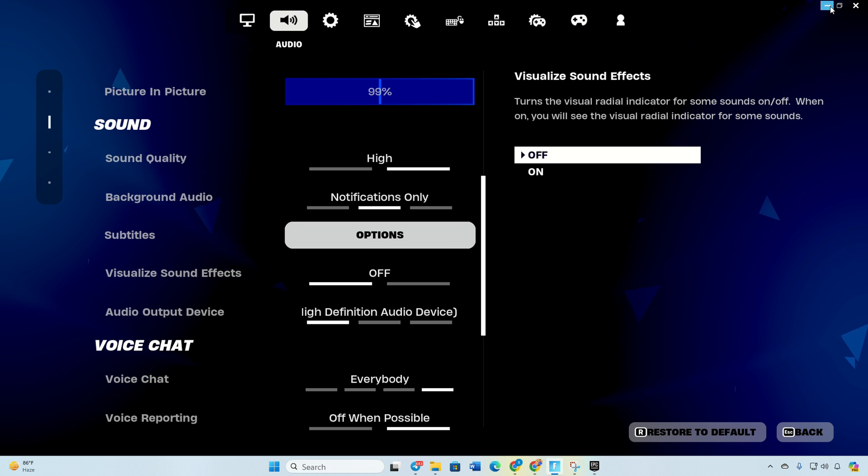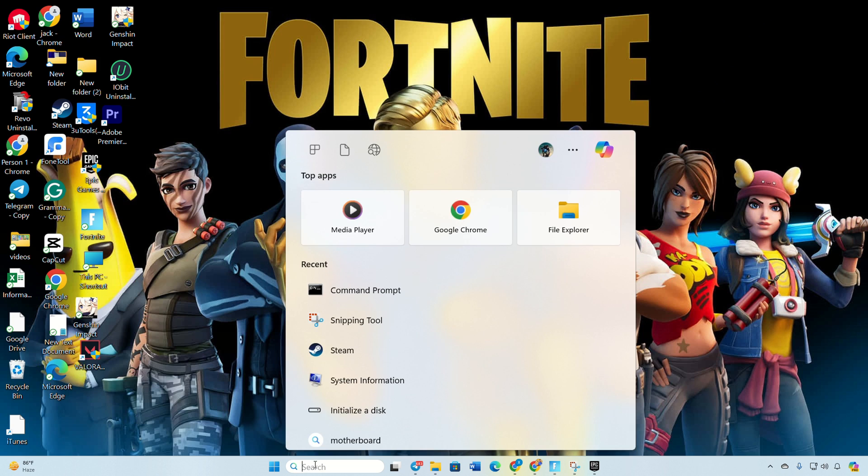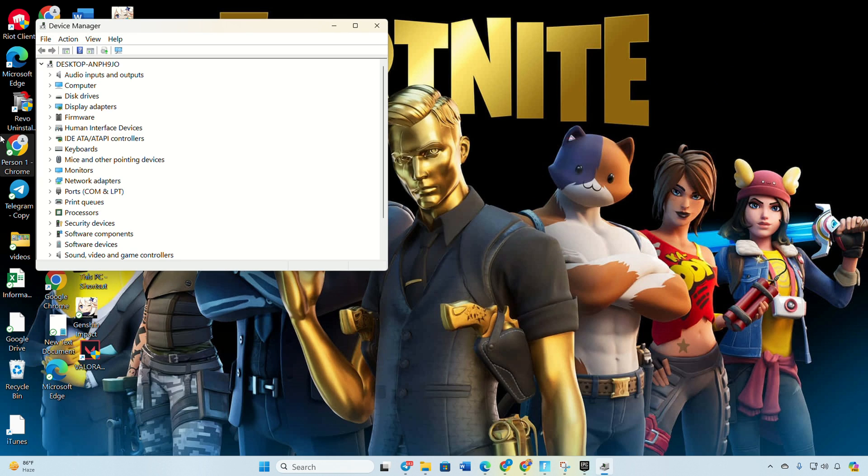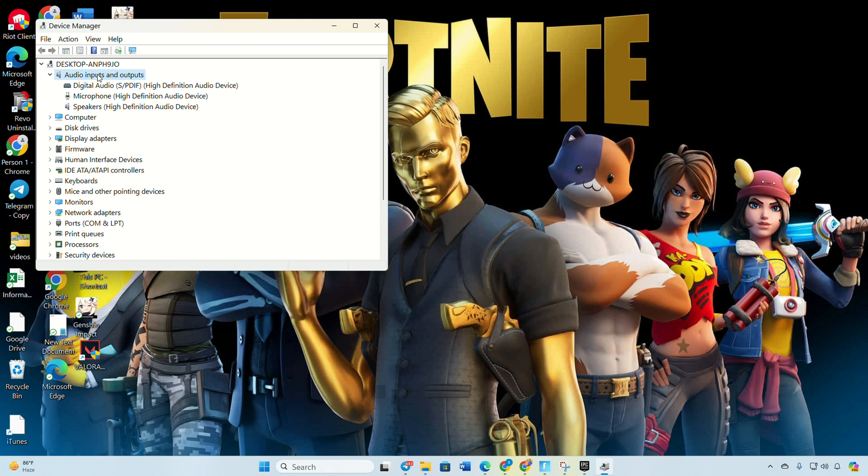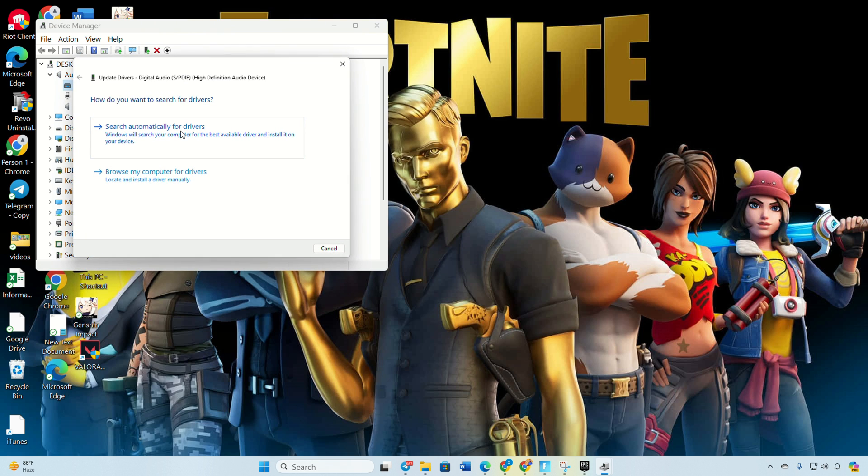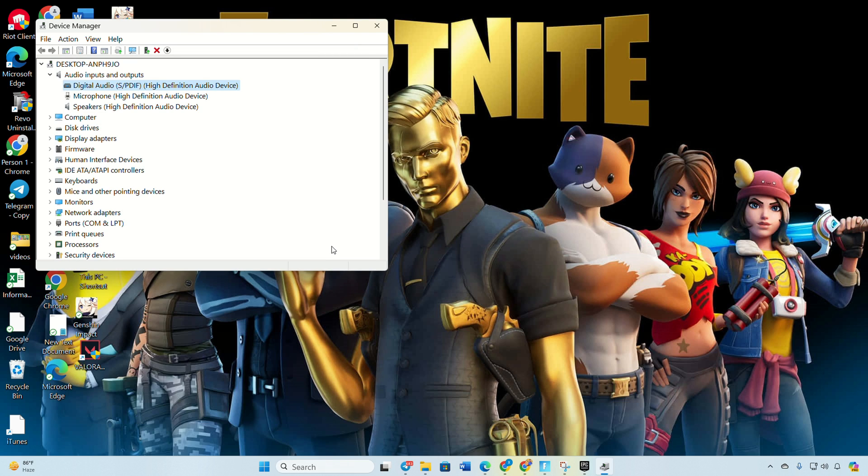Solution 4: If all else fails, update your audio driver. Search for audio manager and open it. Expand audio input and outputs by clicking the arrow icon. Right click on your audio device and select update driver. Choose search automatically for drivers.